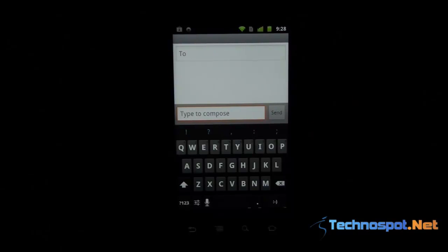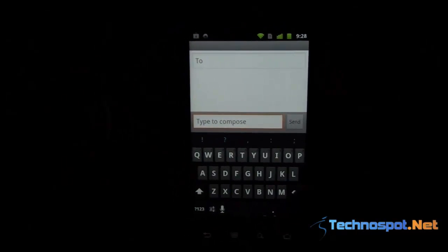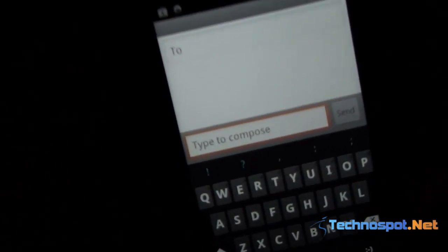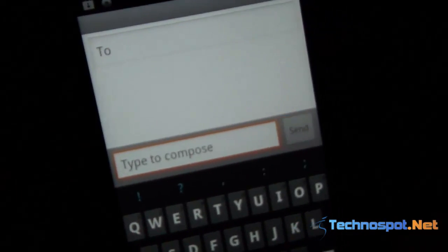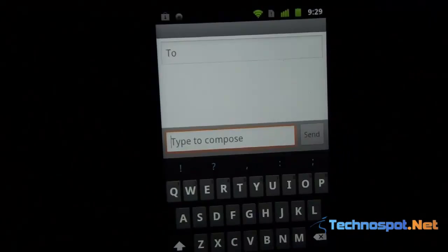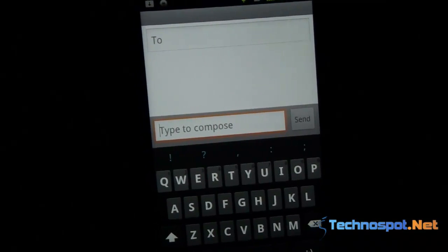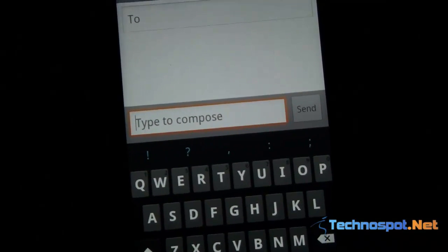Hi and welcome to Technospot Videos. Today we have the Android ICS keyboard, the Ice Cream Sandwich keyboard, which was ported by one of the XDA forum members. This is what it looks like.